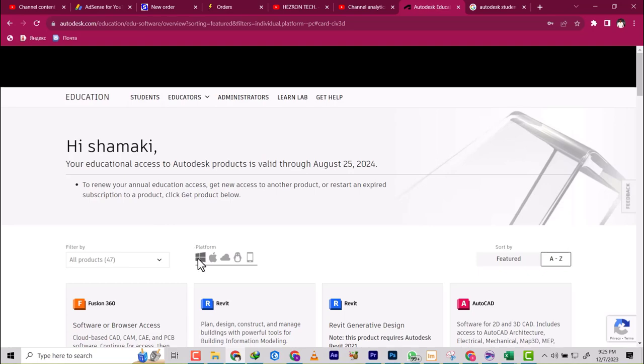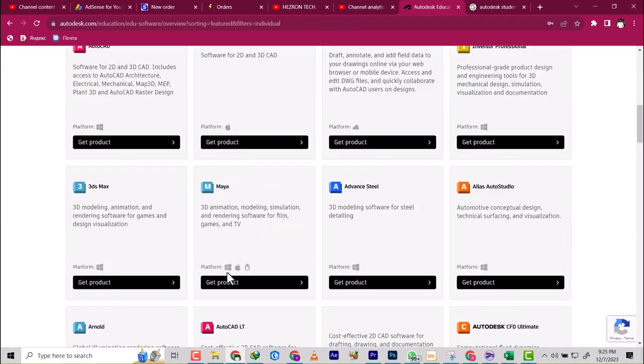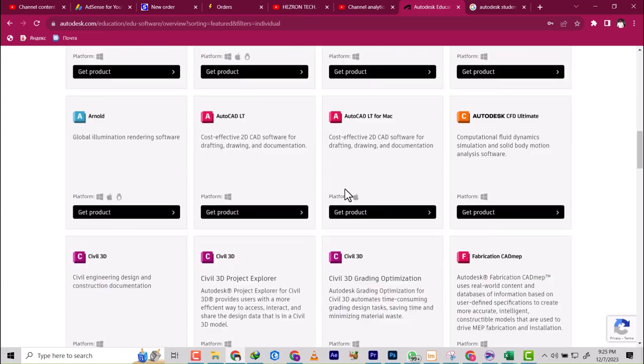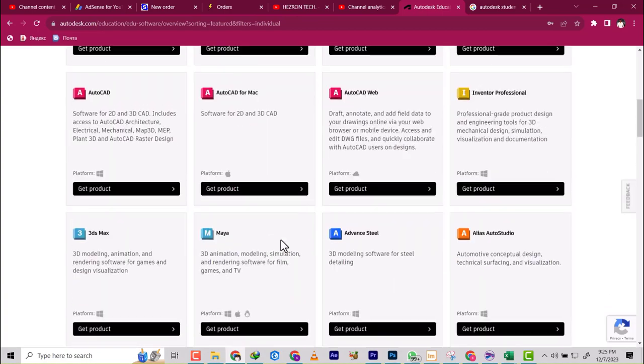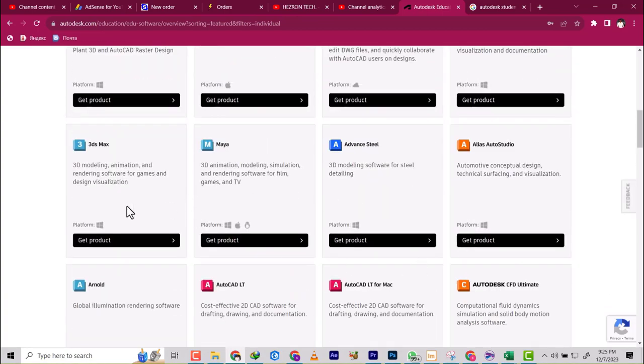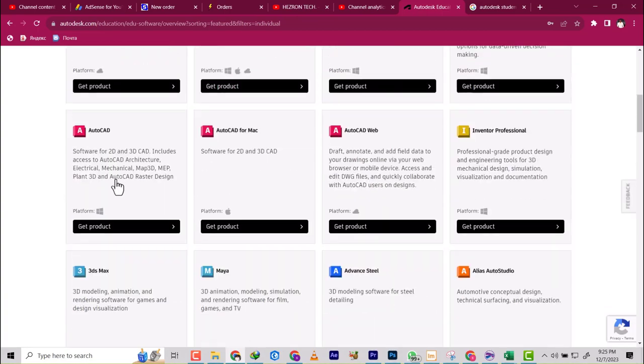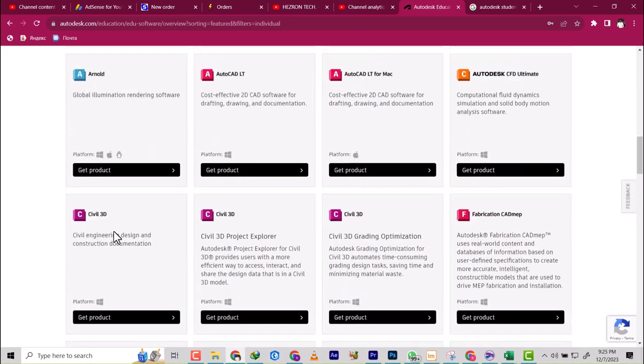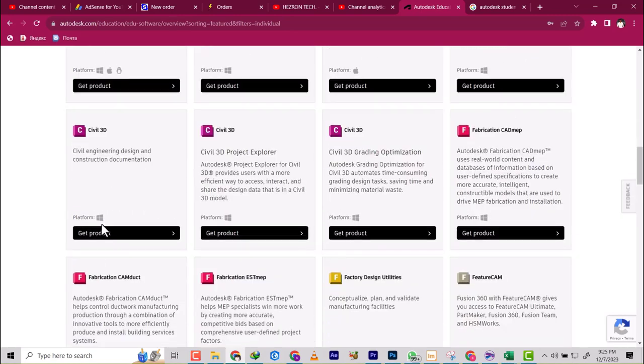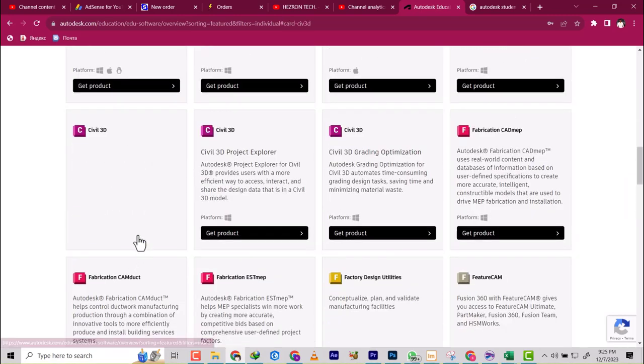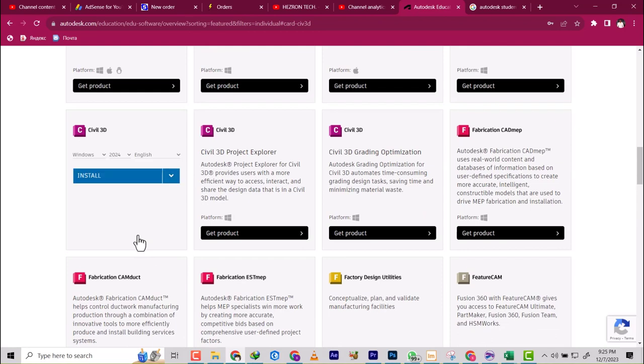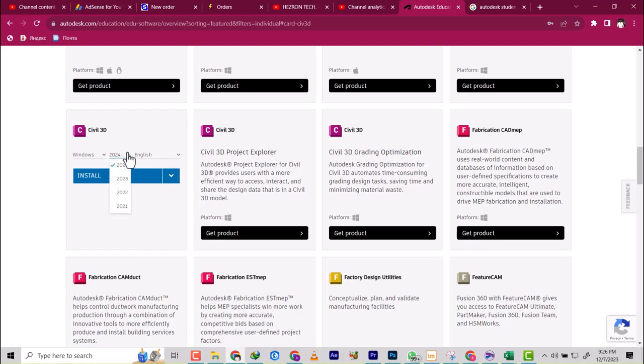Select platform, Windows. Now once they have shown you all of these, you have access to download all of this software with one license. I was looking for Civil 3D, so I'm going to click on Get Product. Now because I've been verified, the only thing you will see is Install.